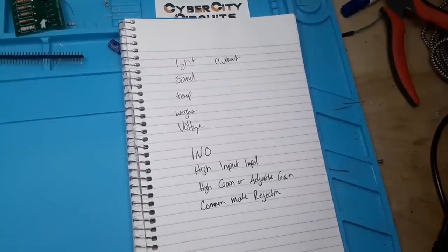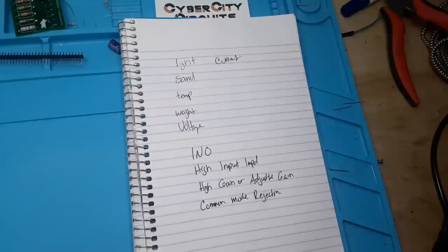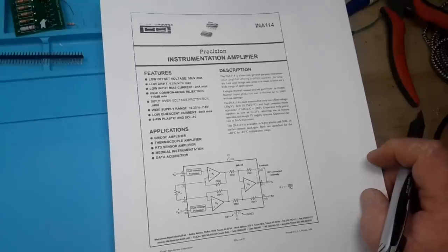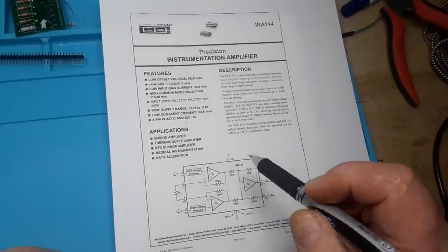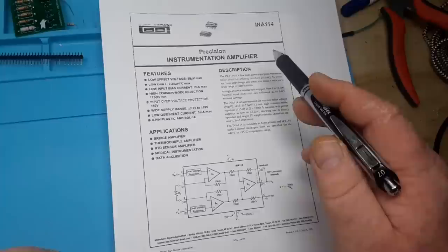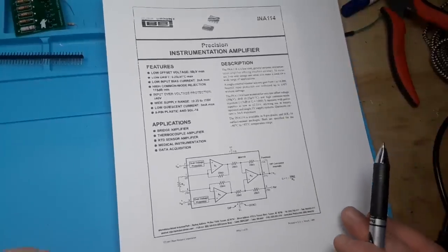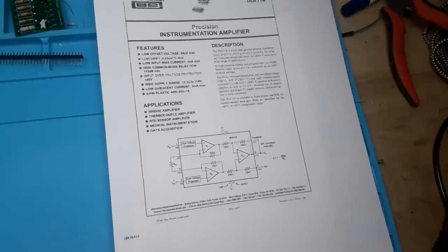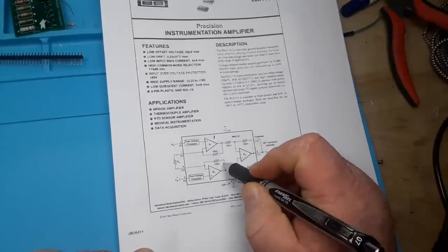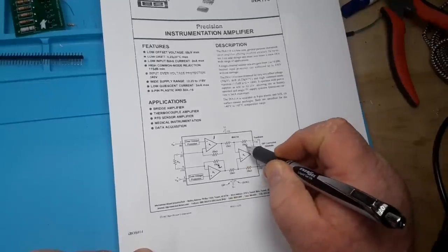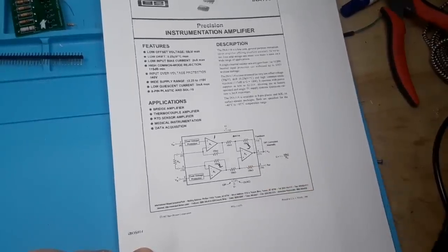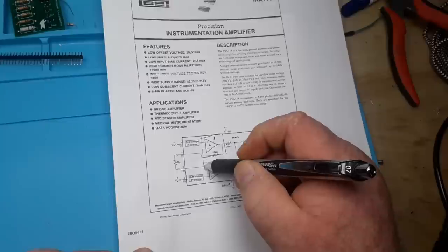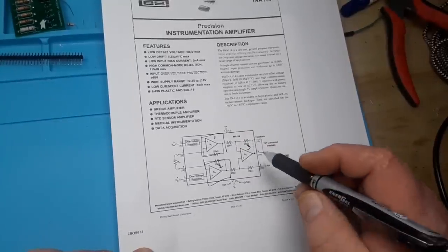Now, one of the most common instrumentation amplifiers on the market is probably the INA-114. So let's take a look at the first page of the datasheet. So this is the INA-114. It is a precision instrumentation amplifier. And if you take a look at it, basically what you see here are one, two,